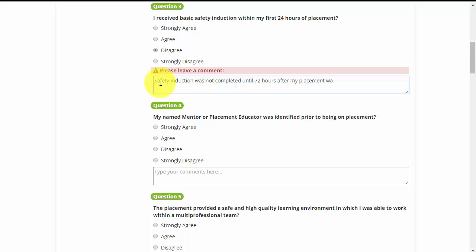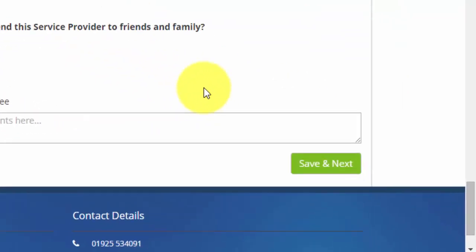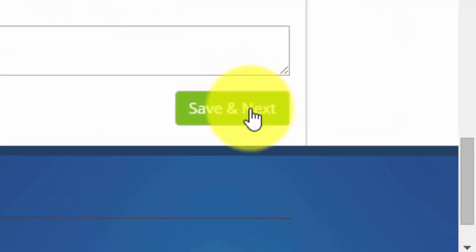You will need to record this feedback in order to progress to the next section of the evaluation. Select Save and Next to proceed to the next section of the evaluation.